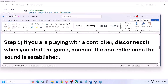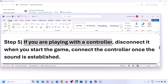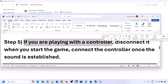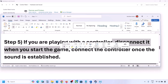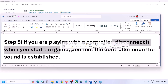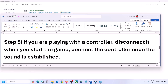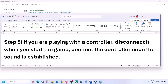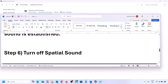If you are playing with a controller, disconnect the controller, then launch the game. Once you can hear the sound, reconnect the controller. Also, if you have multiple USB adapter dongles connected that you are not using, disconnect them and then launch the game.